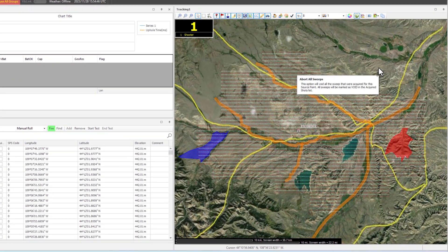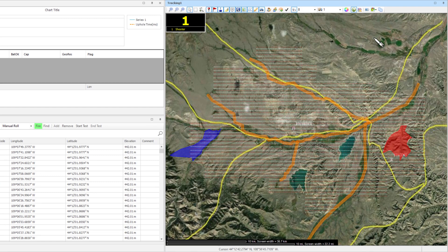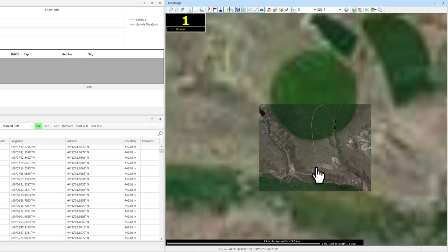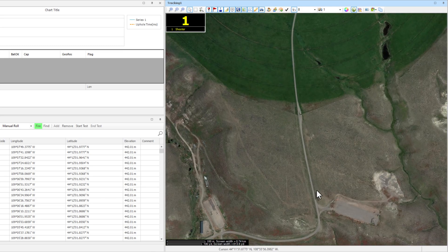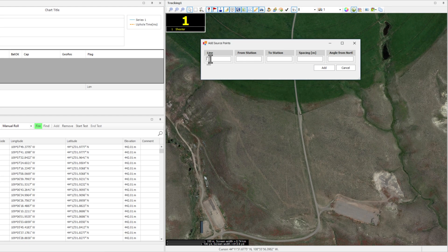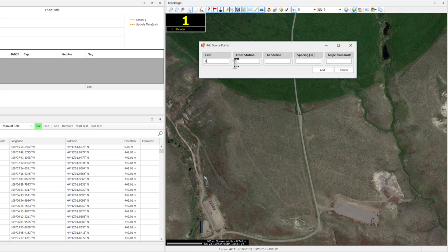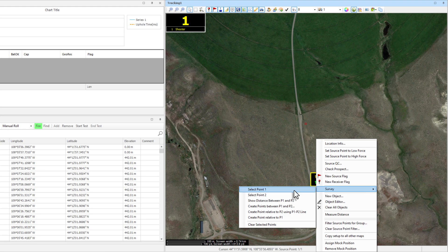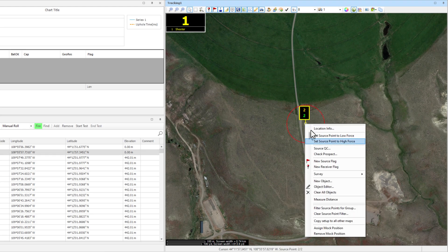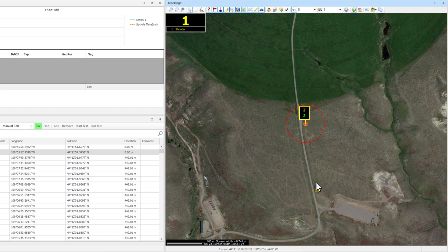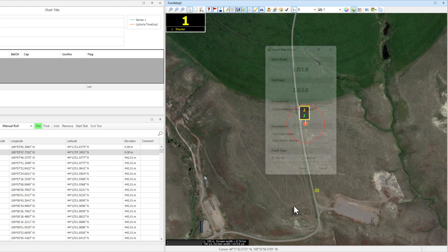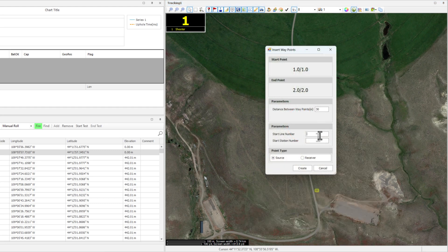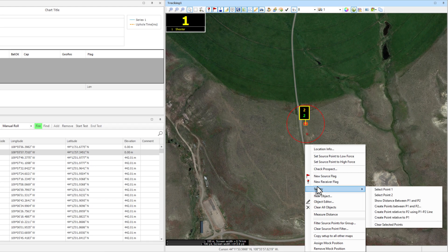Users may create points directly on the map by right-click. Here we will focus on one spot to set up a test area and create a source line along this road. Right-click at the beginning of the line and select New Source Flag. To create just one point instead of a line, ensure the from and to station fields are the same. Next, create a source point at the end of the desired line segment. Right-click on the first source point and designate it by using Select as Point 1, and the second as Point 2. Now we will create a line with a 30 meter point interval by selecting Create Points between P1 and P2. To finish, clear the P1 and P2 markers by selecting Clear Selected Points.